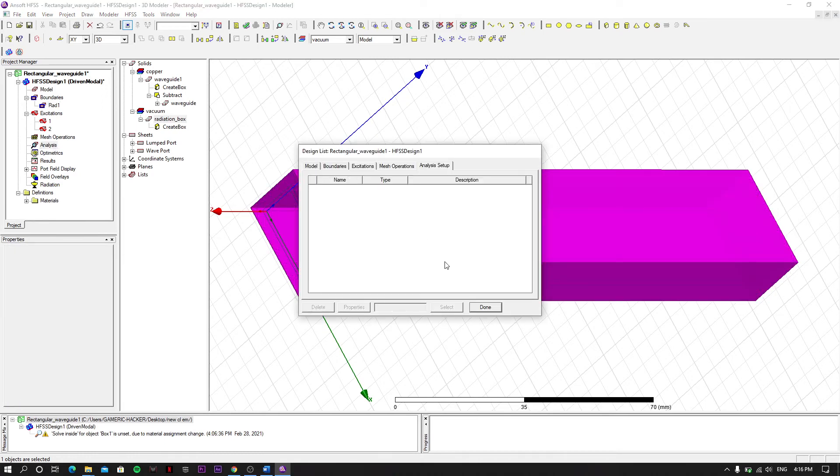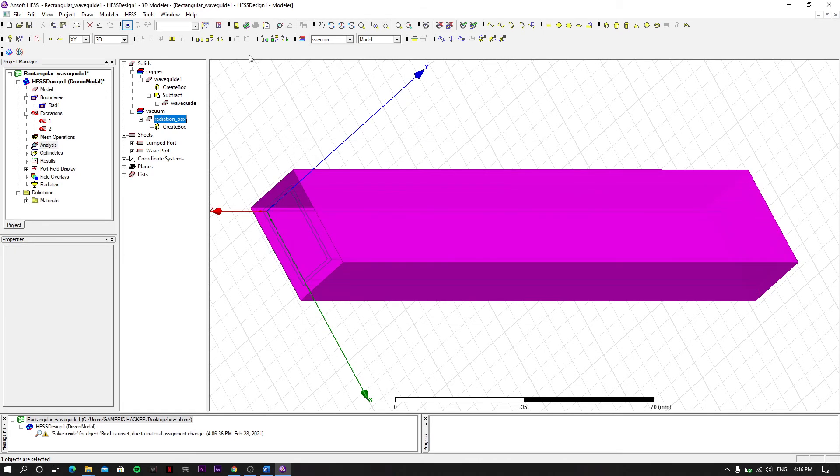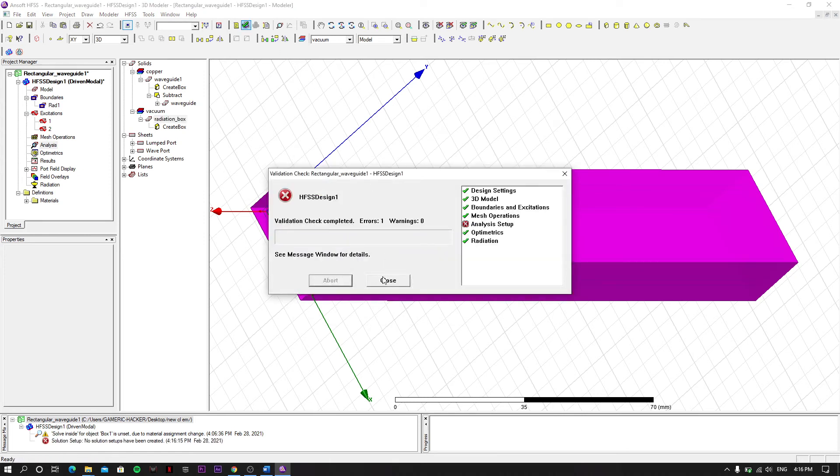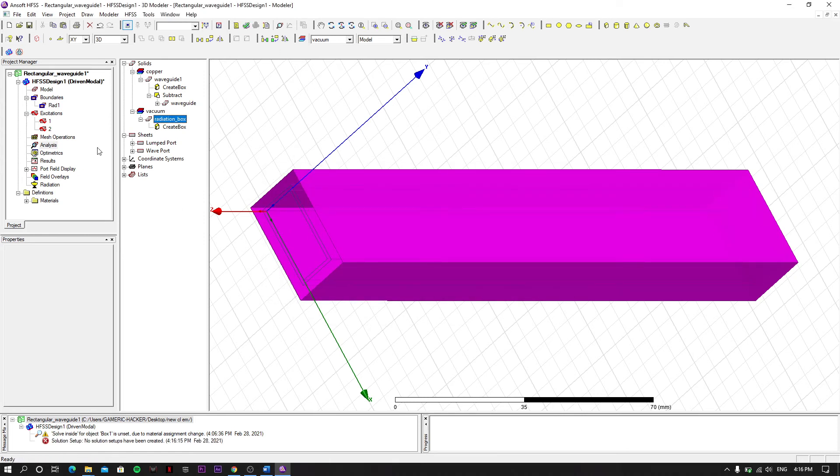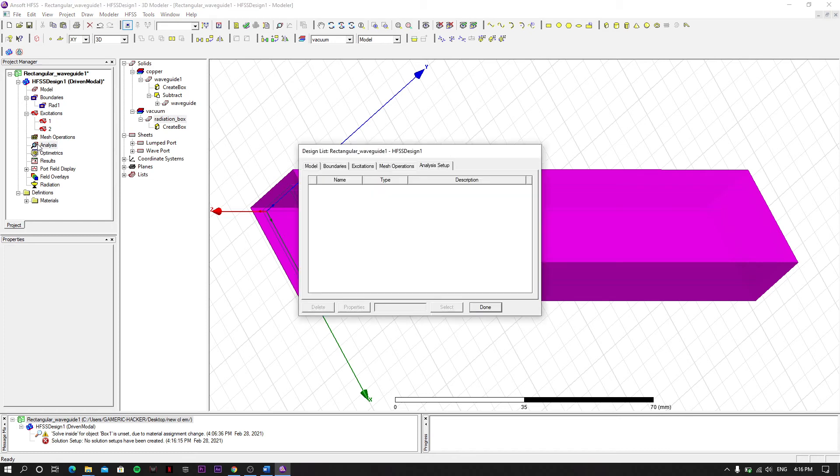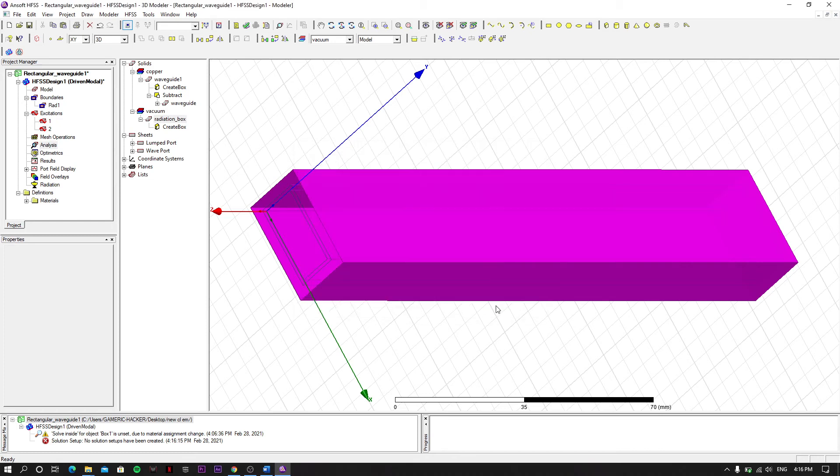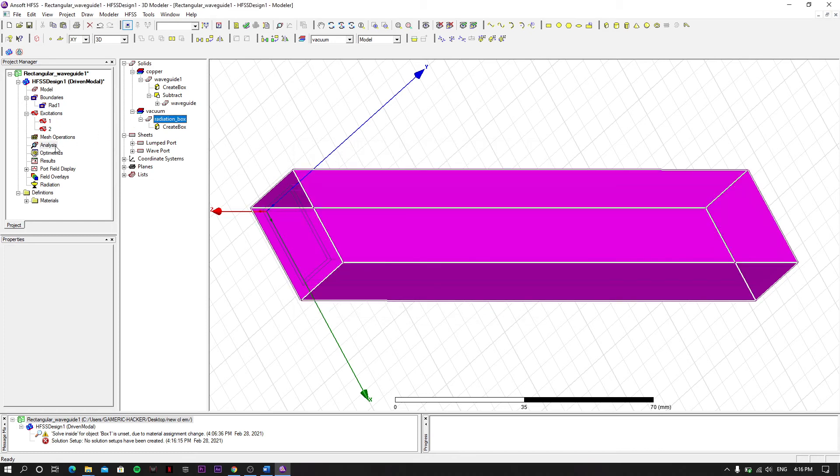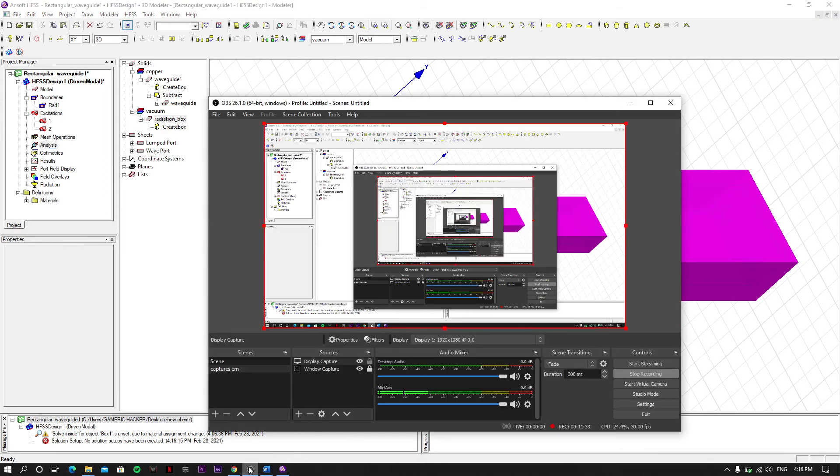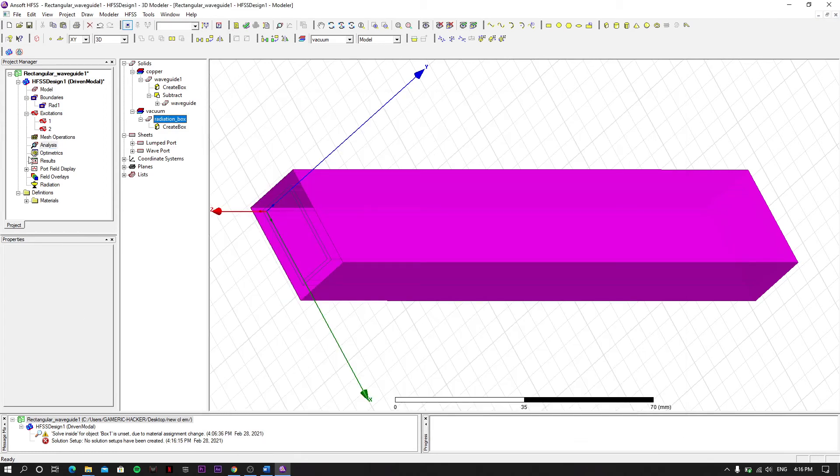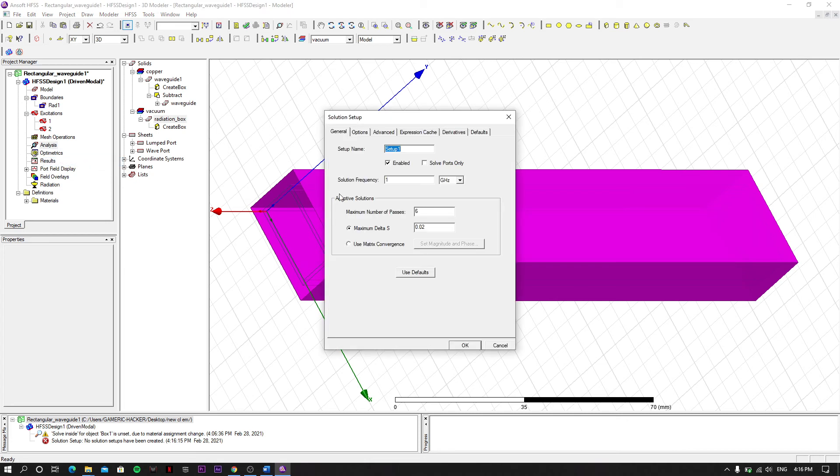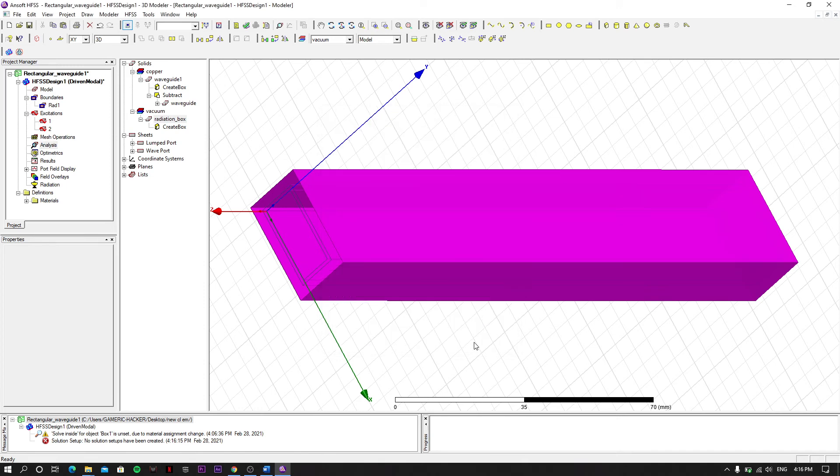Then let's see if our model is fine. We have to click on Analysis. We have to create analysis setup - add solution setup. And then we set it as 10 gigahertz frequency. Let's increase our number of passes for a fine result. Click OK.